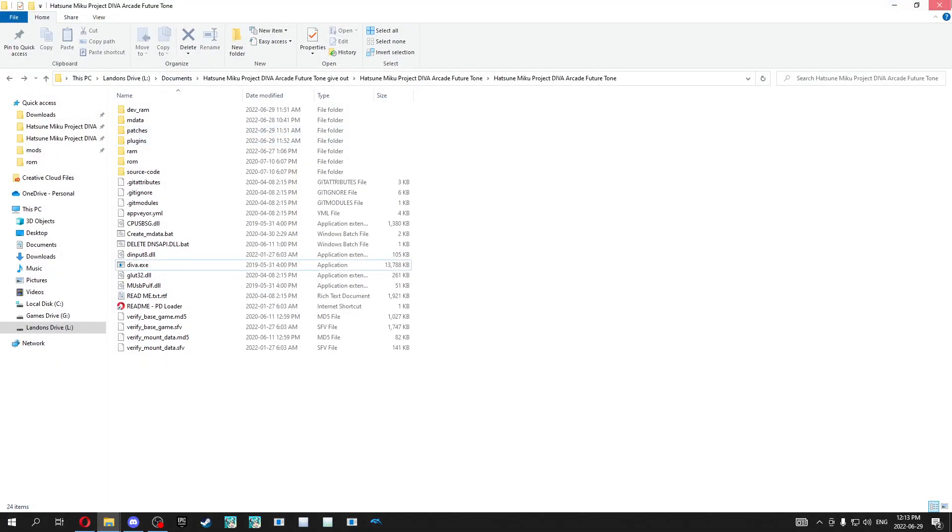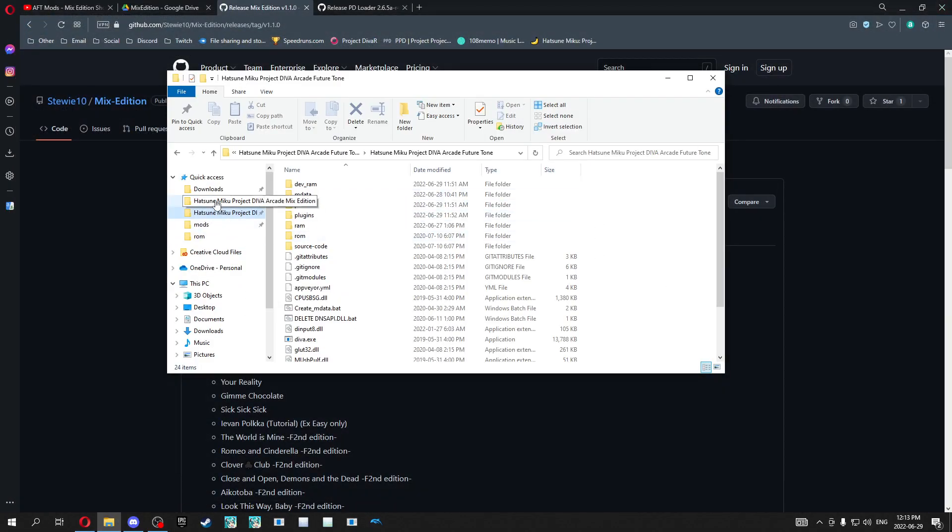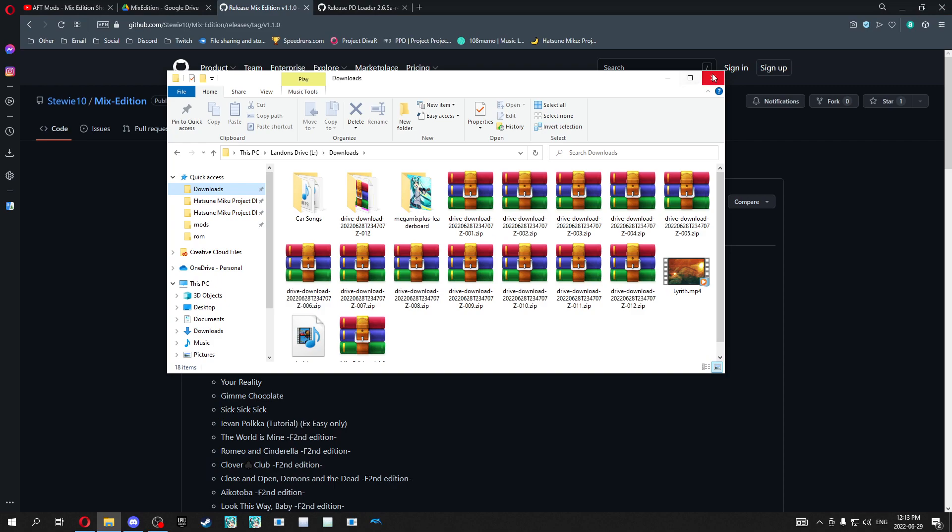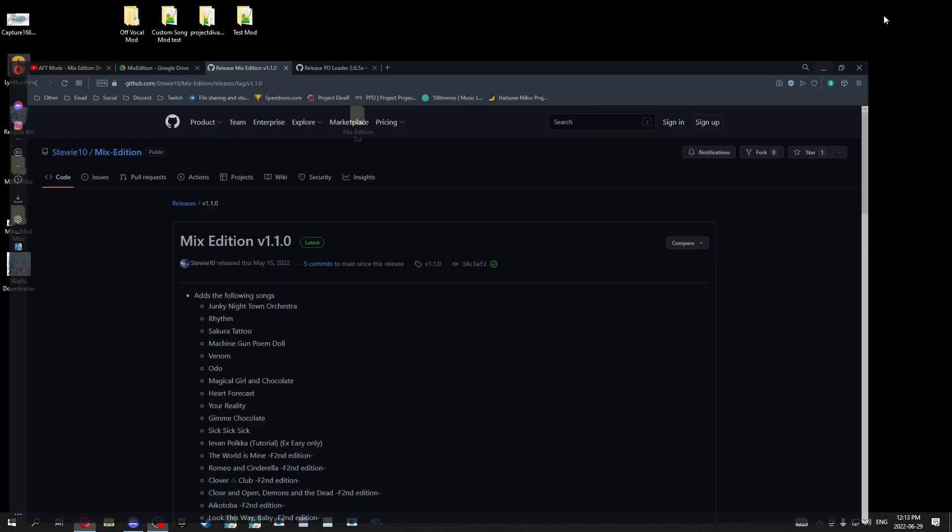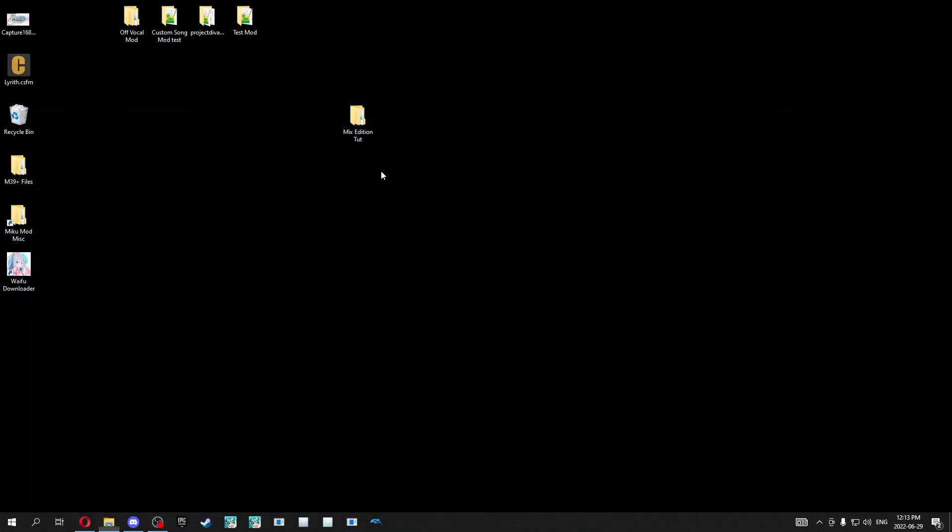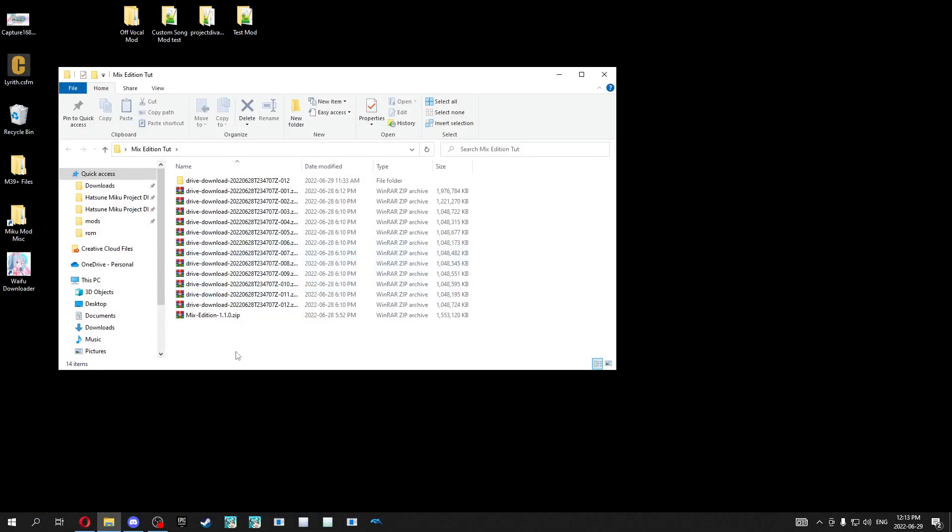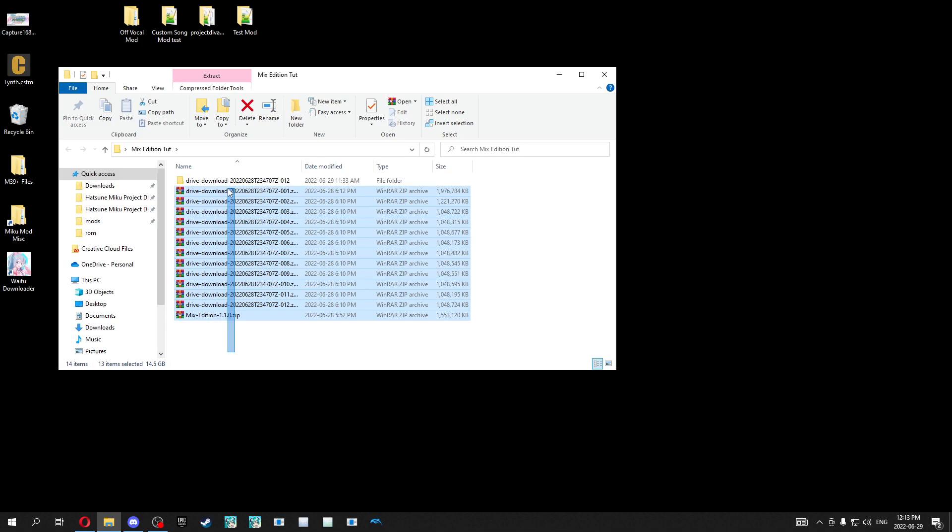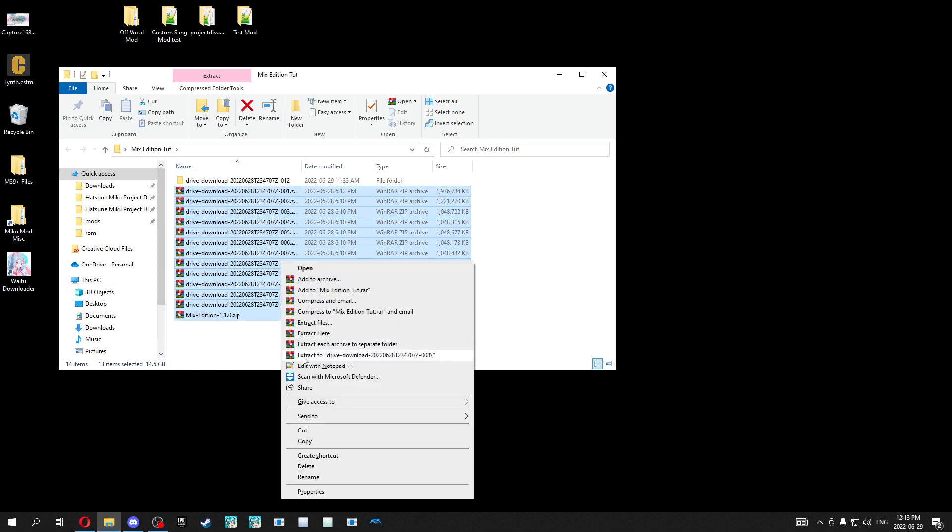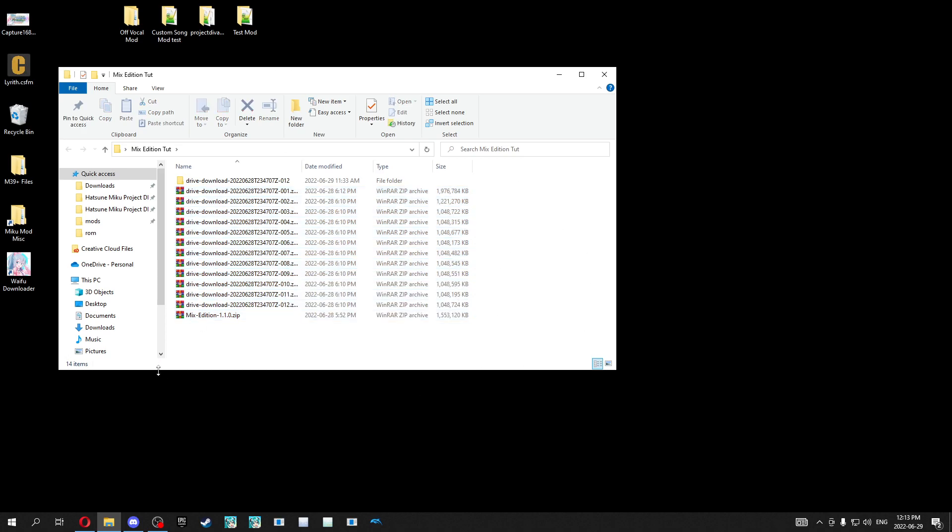you're going to get a ton of files. Now, these are the files you're going to get, and what you're going to want to do is right click and just extract to drive download, which you're going to need either WinRAR or 7zip to do. There is a Windows extraction now, but it's not that good. Just get WinRAR or 7zip way easier. But you'll want to extract to drive-download folder. It's going to be a ton of numbers and stuff. What you're going to want to do is make this folder up here.